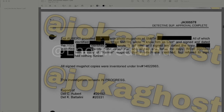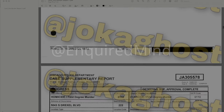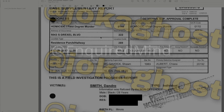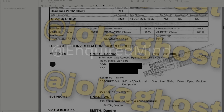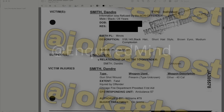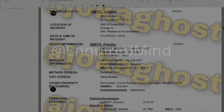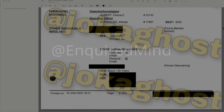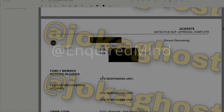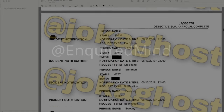The next document is another progress report submitted January 16, 2020. The suspects are still unknown at this time. The method code is 'person shot' and the CAU code is 'gang related.'